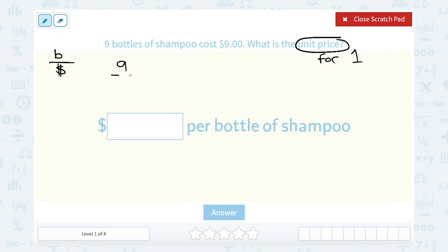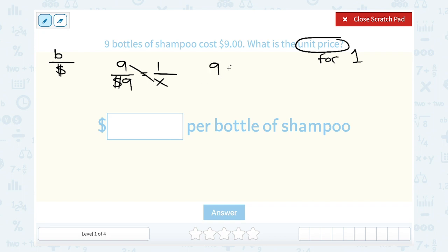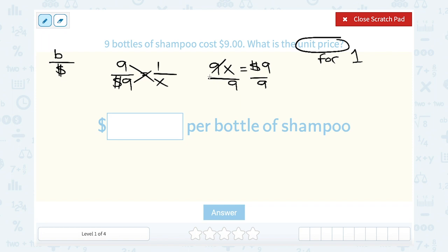We know nine bottles of shampoo cost nine dollars, and at that same rate that should be equal to one bottle for whatever the unit rate is — we don't know, so let's call that x. To solve a proportion, remember you want to cross multiply, which means multiply the numbers across from each other. So nine times x gives me nine x, and that's going to be equal to nine dollars times one, which is nine dollars. To solve for x I'm going to divide by nine on both sides, and nine dollars divided by nine gives me one dollar — so it's $1.00 per bottle of shampoo.